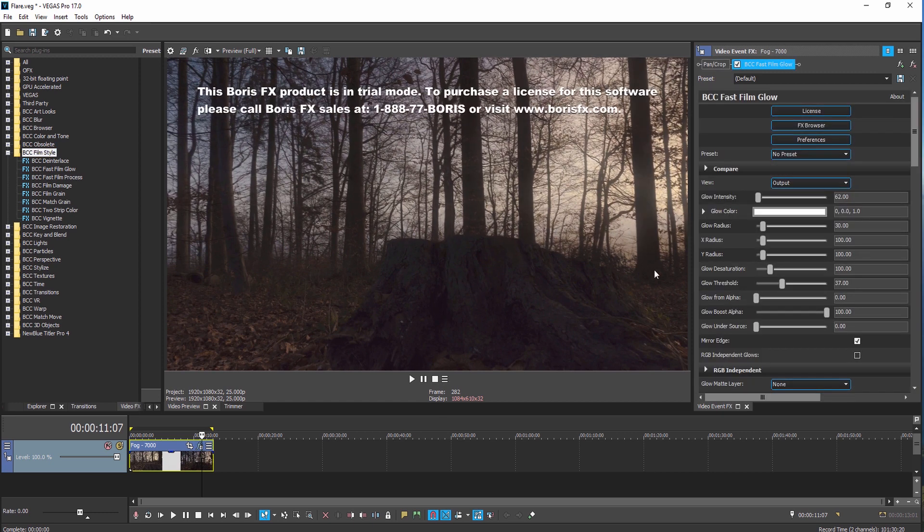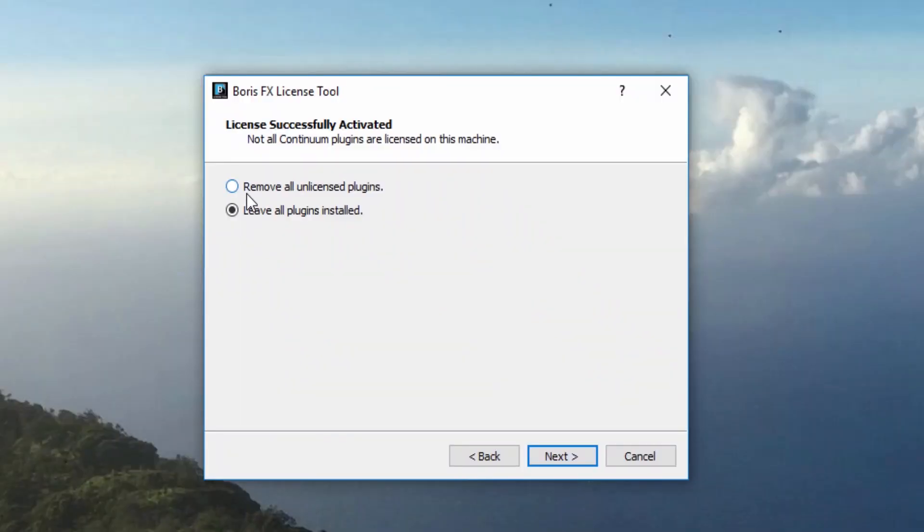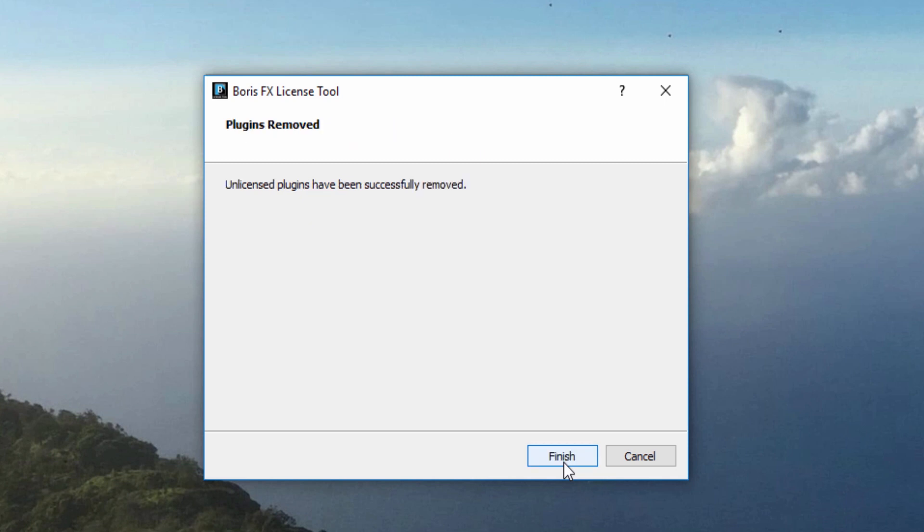To activate additional licenses and remove the watermark, please contact our sales department. If you would like to only see the licensed plugins, you will want to select Remove All Unlicensed Plugins. This will remove the unlicensed filters from your system so that they do not appear in Vegas.